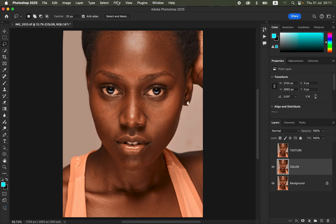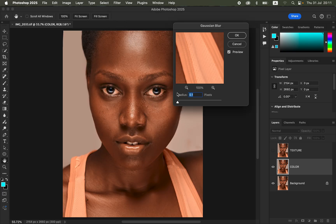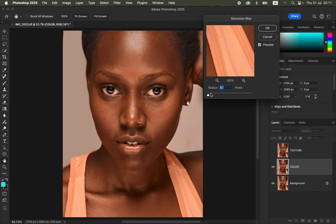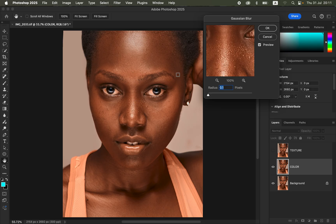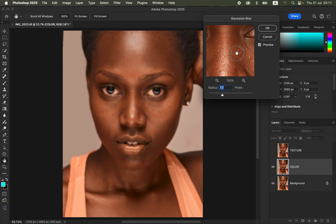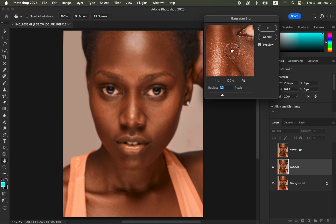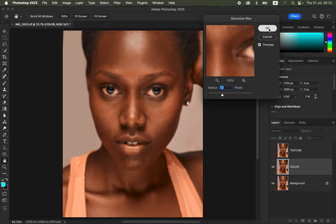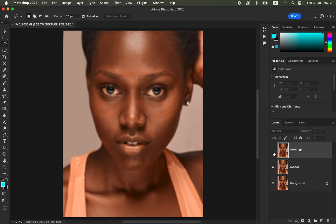With the color layer selected, turn off the texture layer. Come to Filter > Blur > Gaussian Blur. Take the radius slider all the way to the minimum, which is 0.1, and click on an area of the skin that has more skin texture. The key is to stop at the point where you are just starting to lose the skin textures — around 7 is when skin details just start to disappear. Click OK.